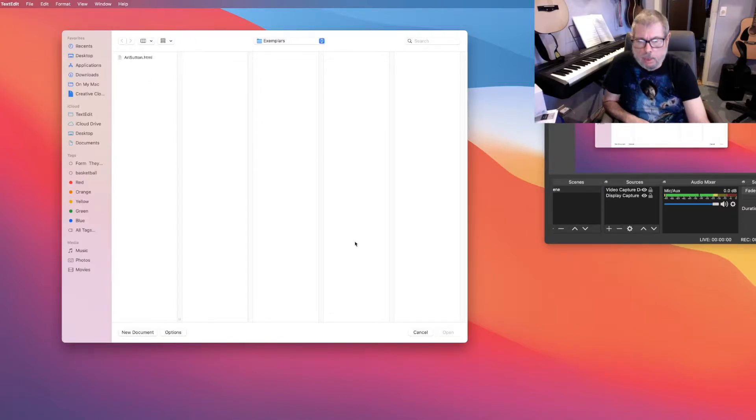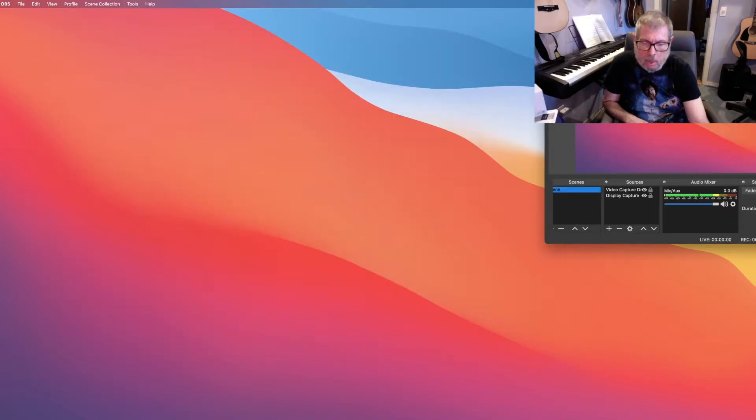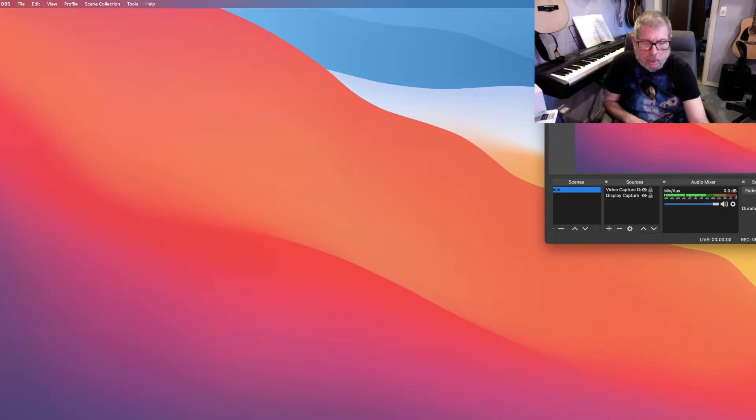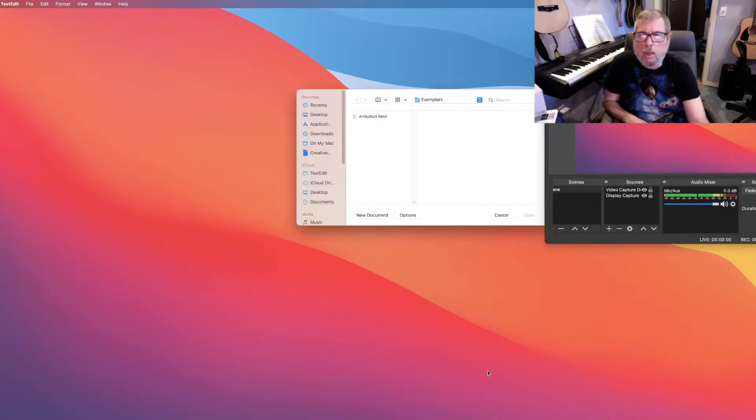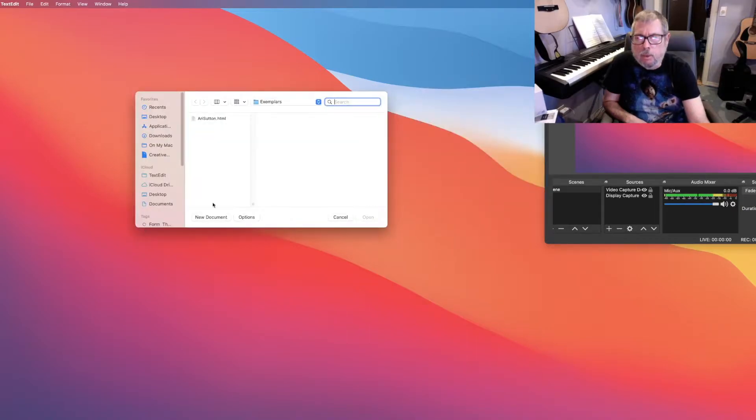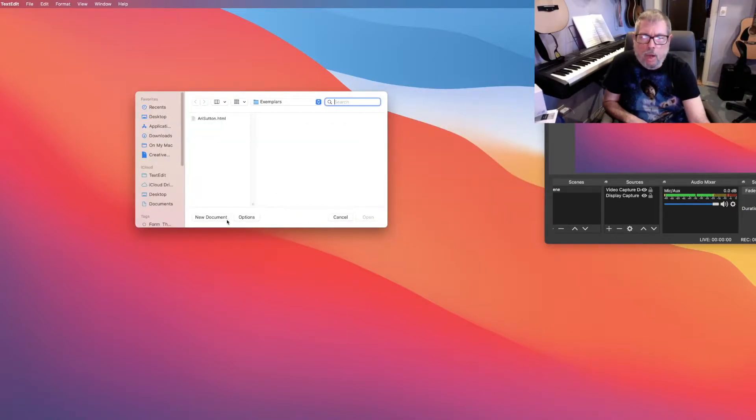Open TextEdit. It looks like a piece of paper with lines on it with a pencil or pen in it, and that's TextEdit. When you click on it, you get opportunities to open previous documents or create a new document.